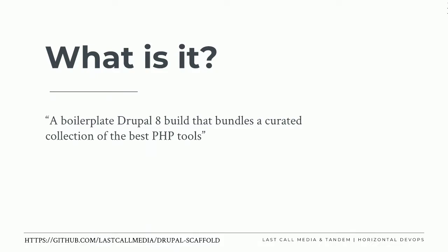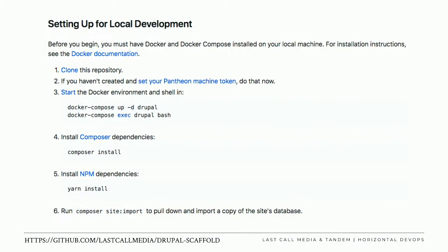We have pretty explicit setup instructions for local development shared between all of our projects. Any developer coming onto our projects will see this on the project page, and these steps are basically the same between all projects. The quick setup uses Docker Compose, and we additionally use Composer and Yarn — always built into our projects. Those are the three things that are always going to be there, and we rely on them from project to project.